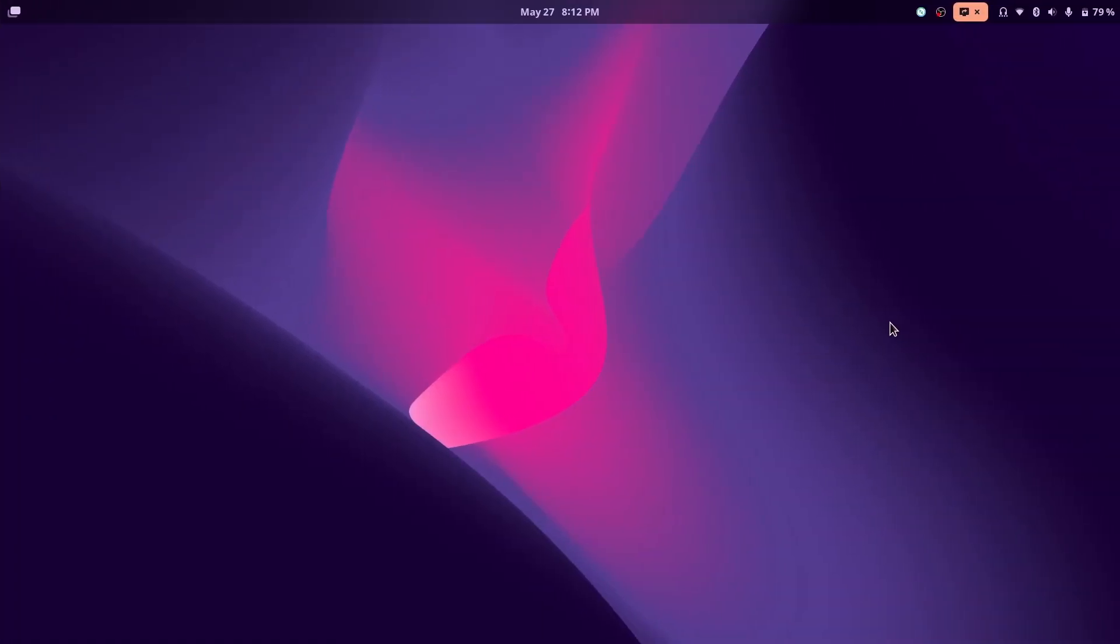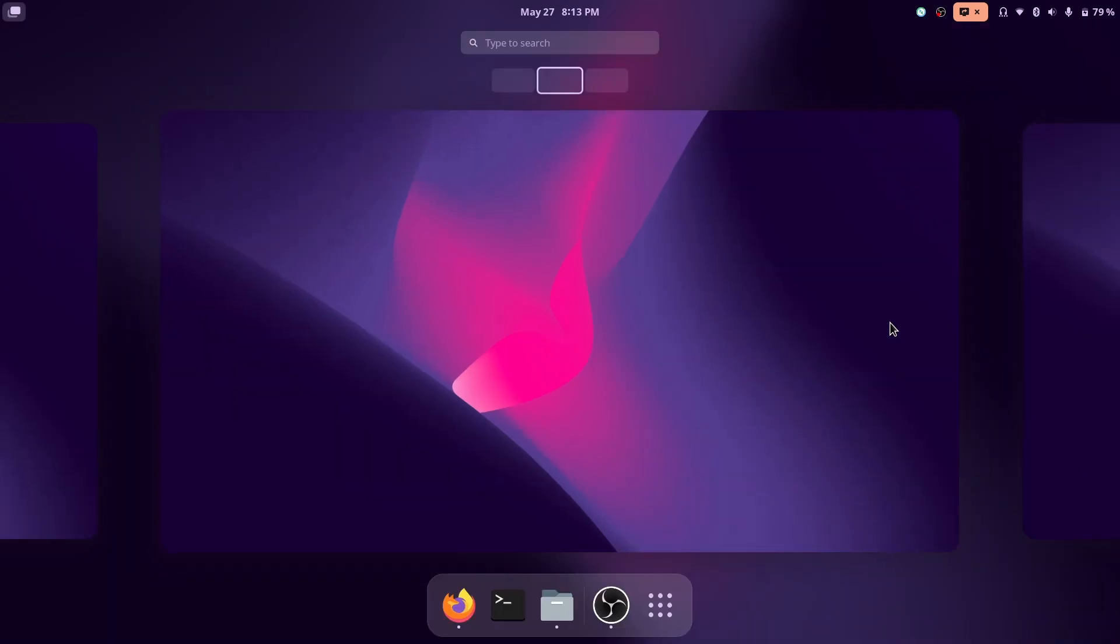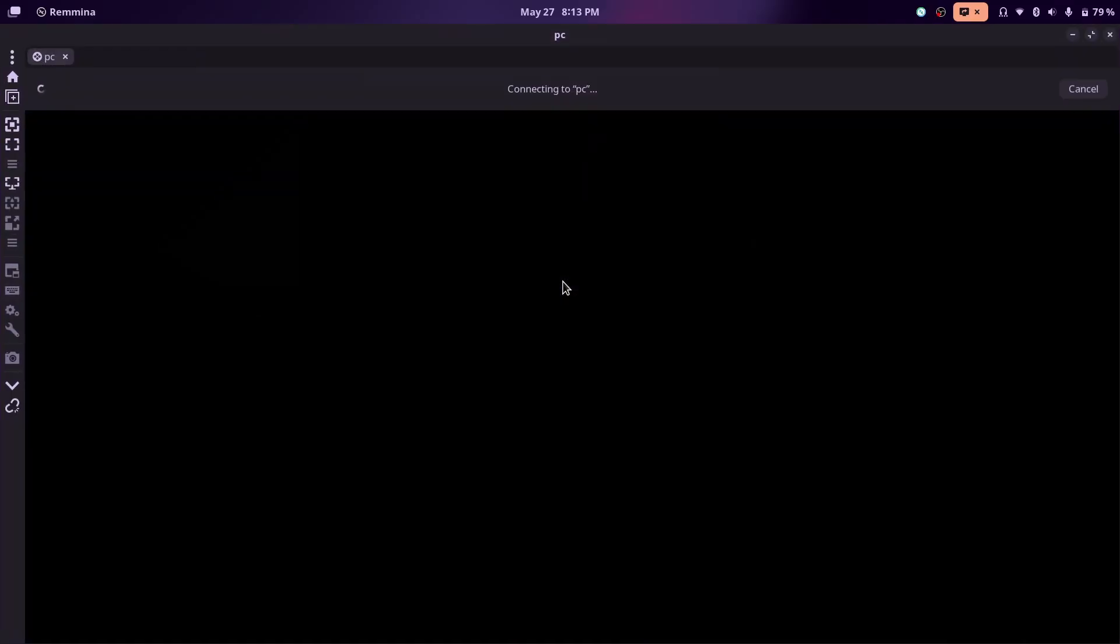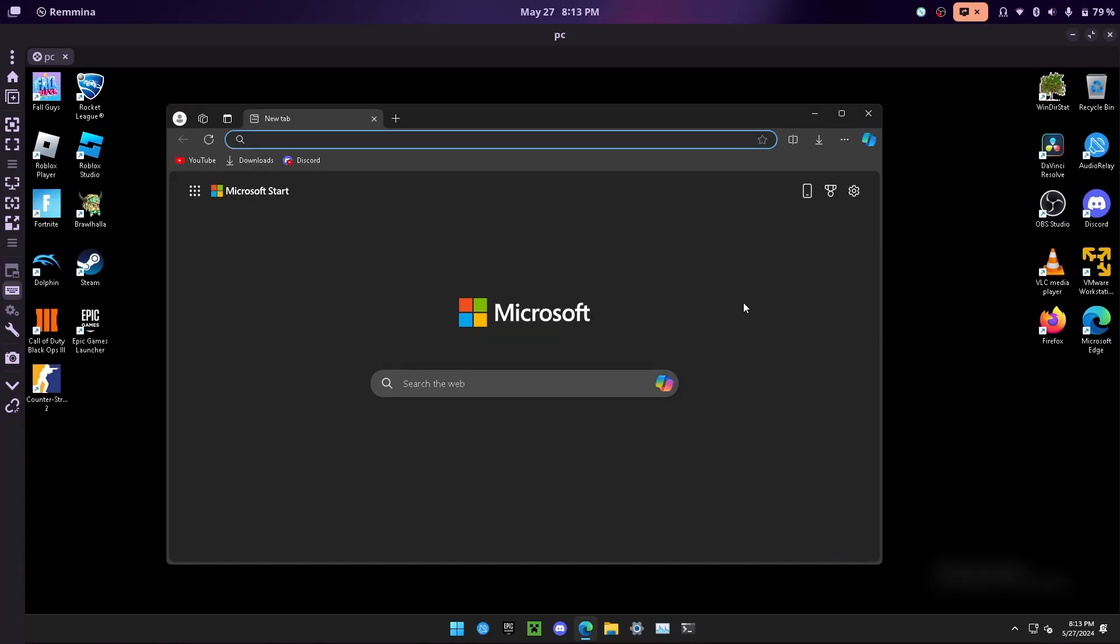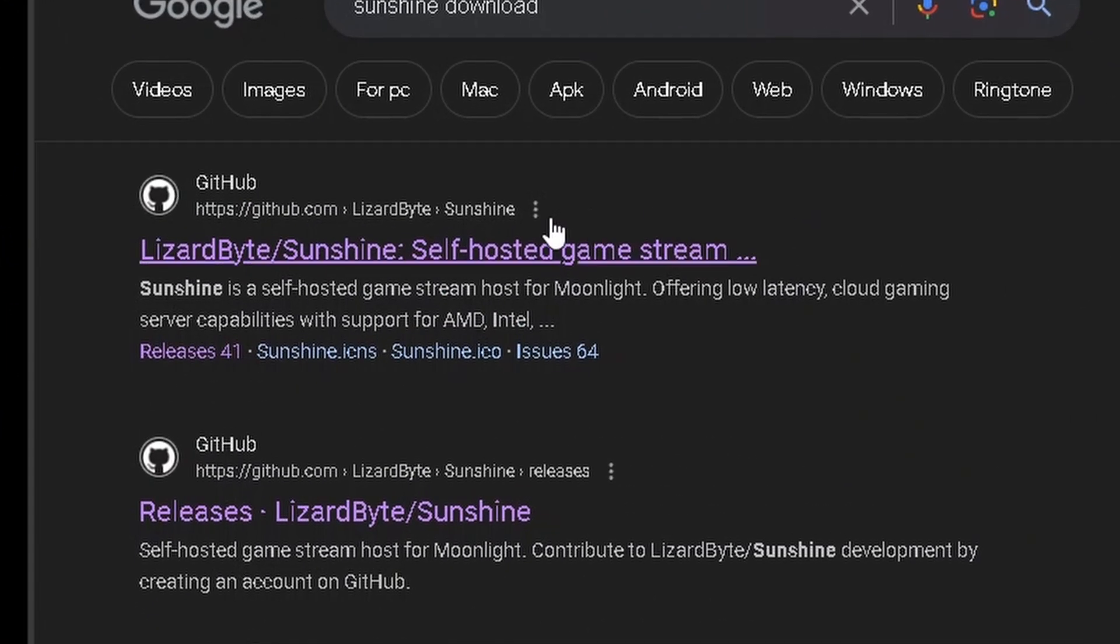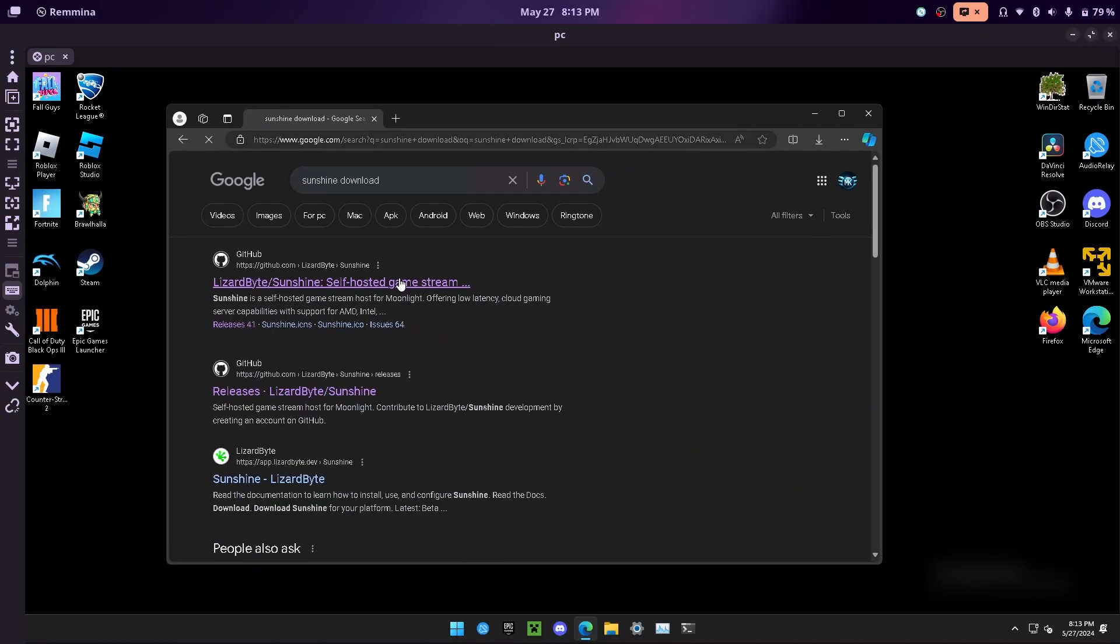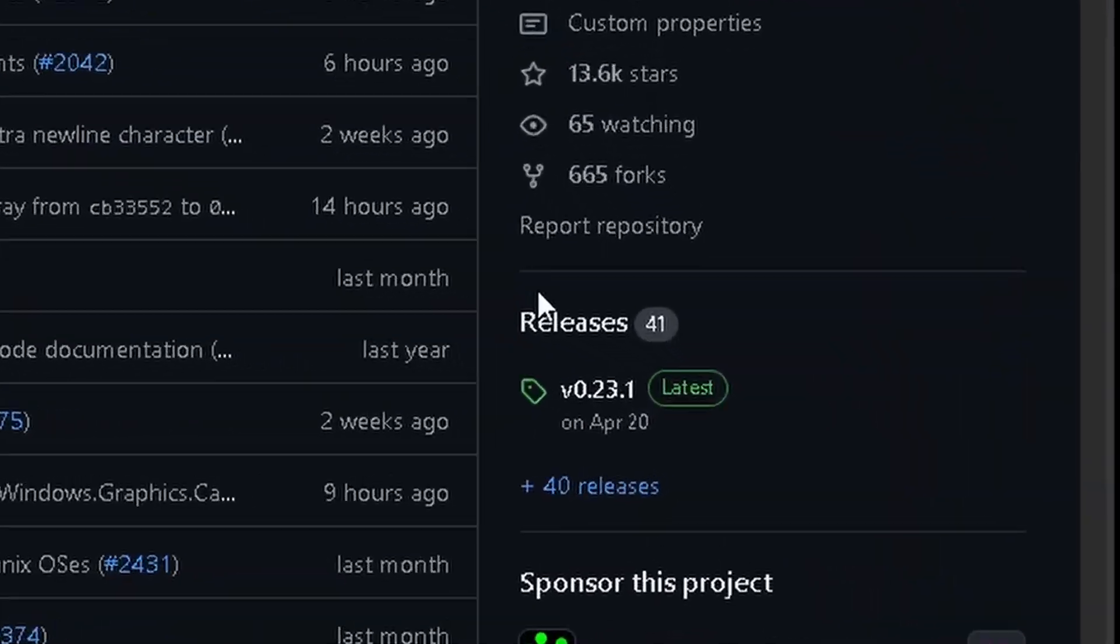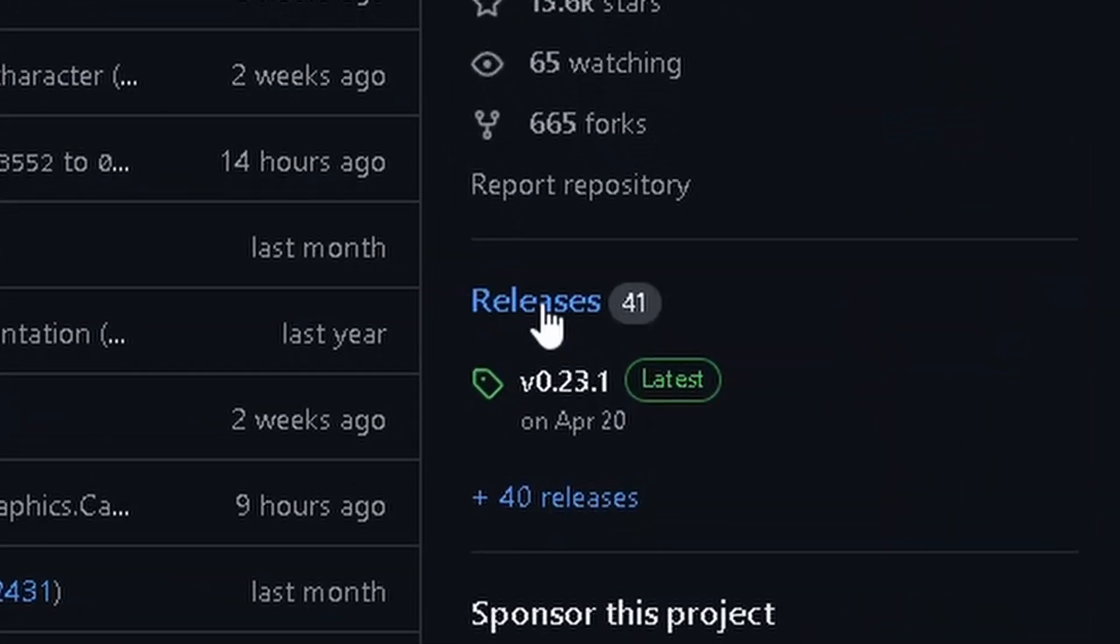To install Sunshine, you're going to need access to your gaming computer. Since I don't have anything connected to it, I'm just going to connect with my remote desktop client. On your computer, just open up any browser and type sunshine download. It should be the first thing by lizard byte. Then scroll down and click on releases.